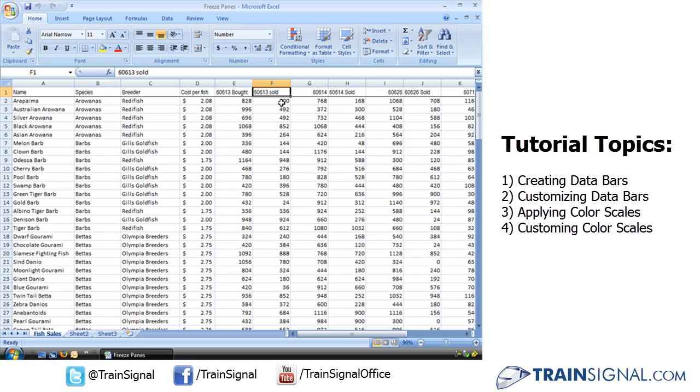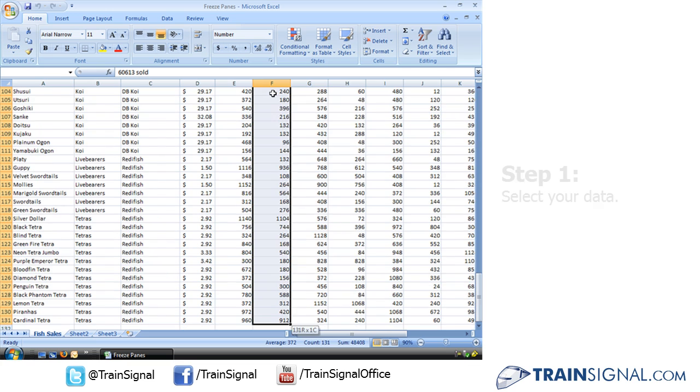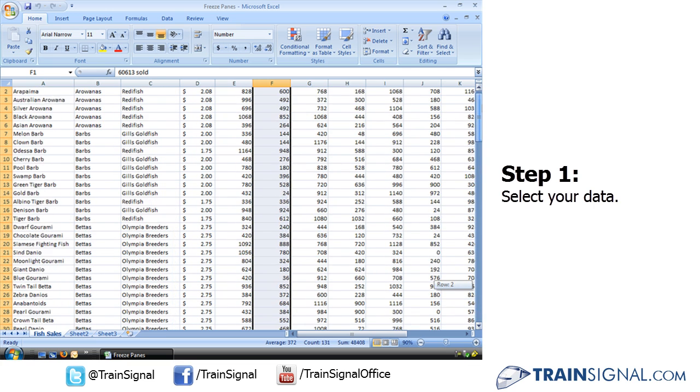We're going to use Conditional Formatting to illustrate the value of our data as it relates to all of the data in the selected range. Let's go ahead. We need to first, of course, select the data we want to apply the formatting to.